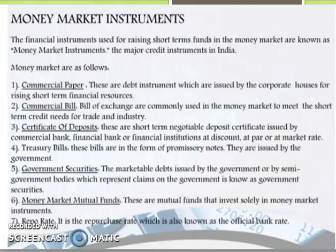Certificate of deposits — these are short-term negotiable deposit certificates issued by commercial banks or financial institutions at a discount, at par, or at market rate. Next, treasury bills — these bills are in the form of promissory notes and are issued by the government. Government securities — the marketable debt issued by government or by semi-government bodies which represent claims on the government is known as government securities.